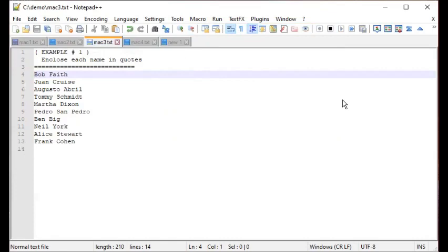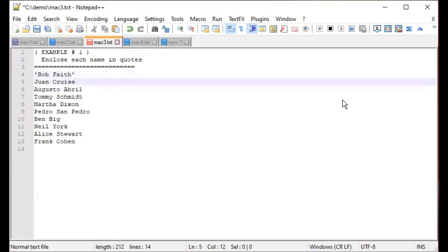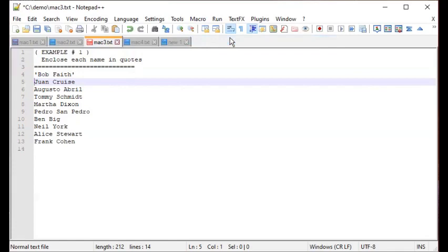After positioning the cursor, I'll go to Macro > Start Recording. Now I perform the repetitive task: I enter a single quote, then press the End key to go to the end of the line, type a single quote again, then press the Down arrow key and then the Home key to prepare for the next line. That is one full cycle. Then I click Macro > Stop Recording.